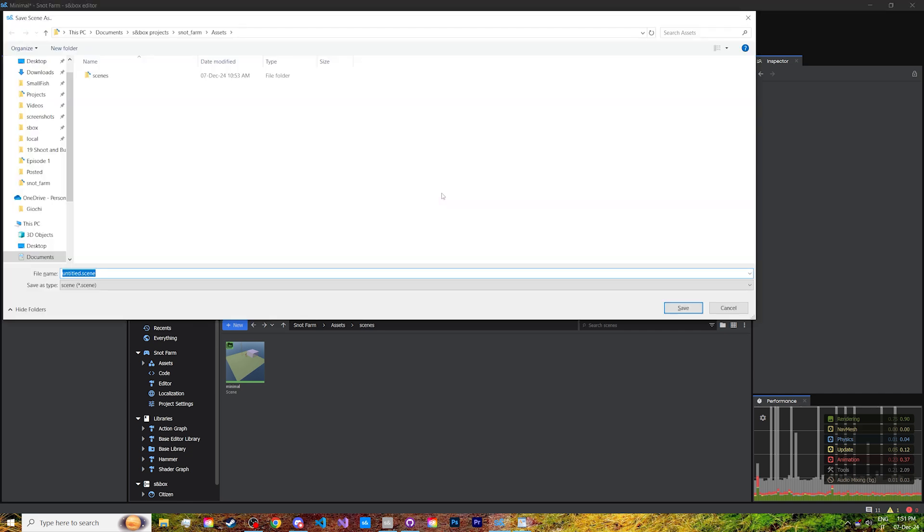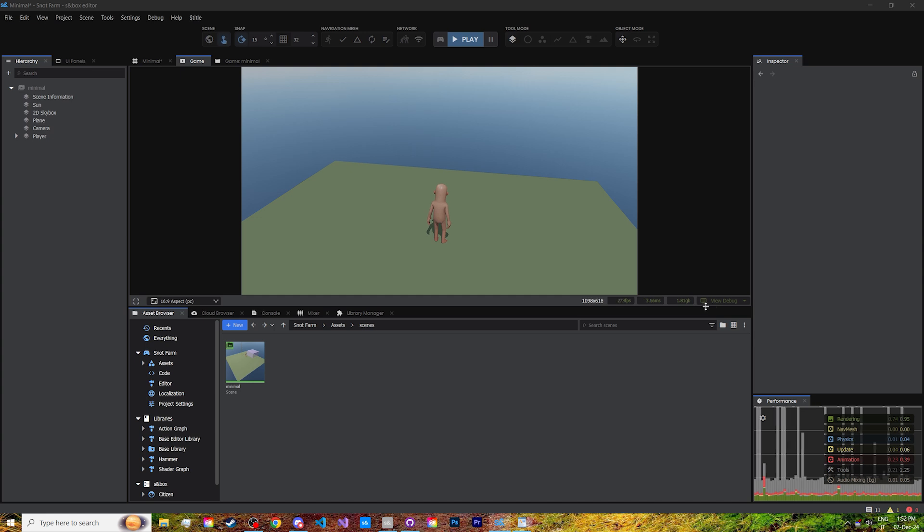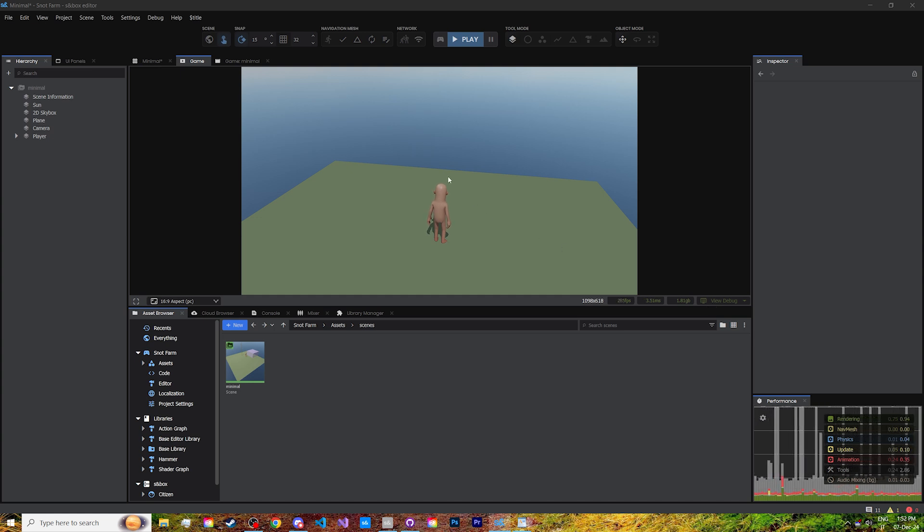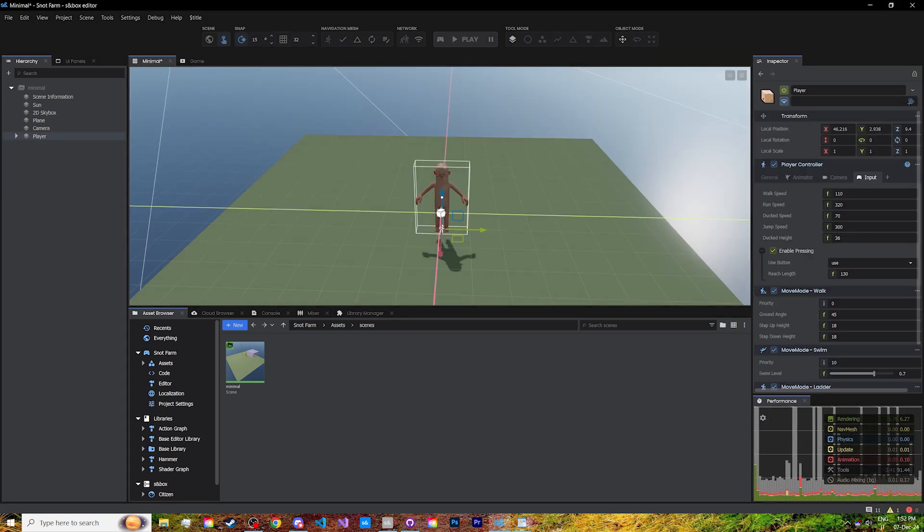Actually, since we are currently in play mode, it will ask you to save a copy. So make sure not to make changes in the scene while it's playing. Rather, stop and then save.